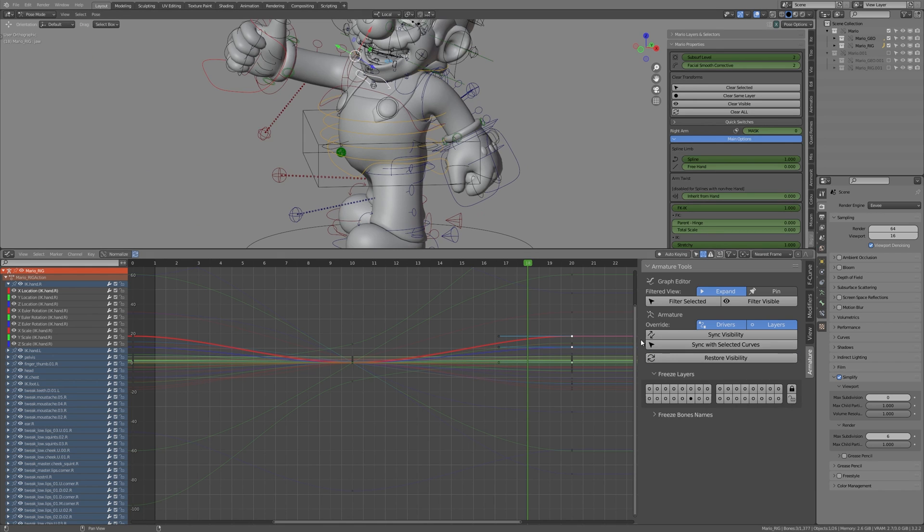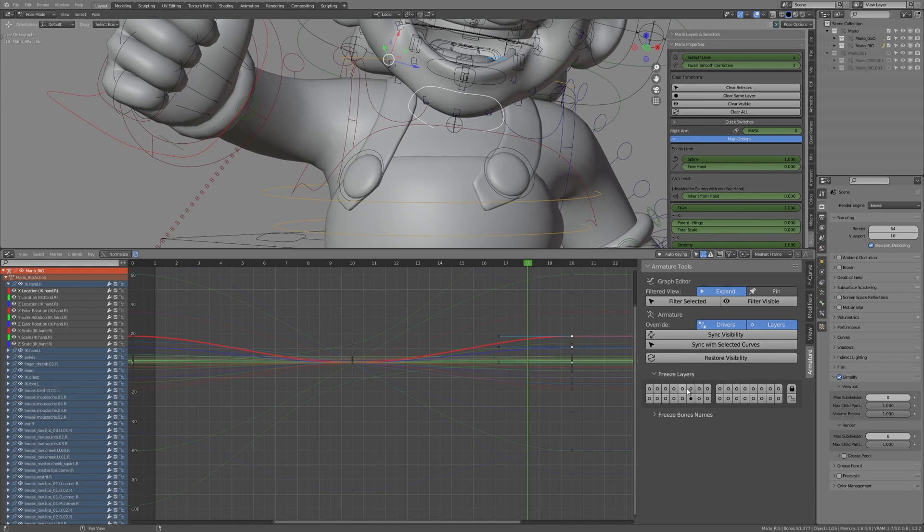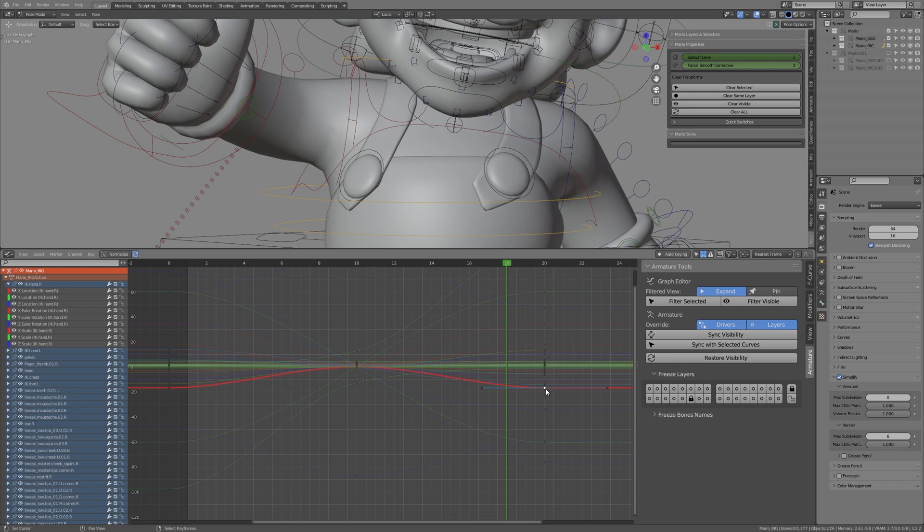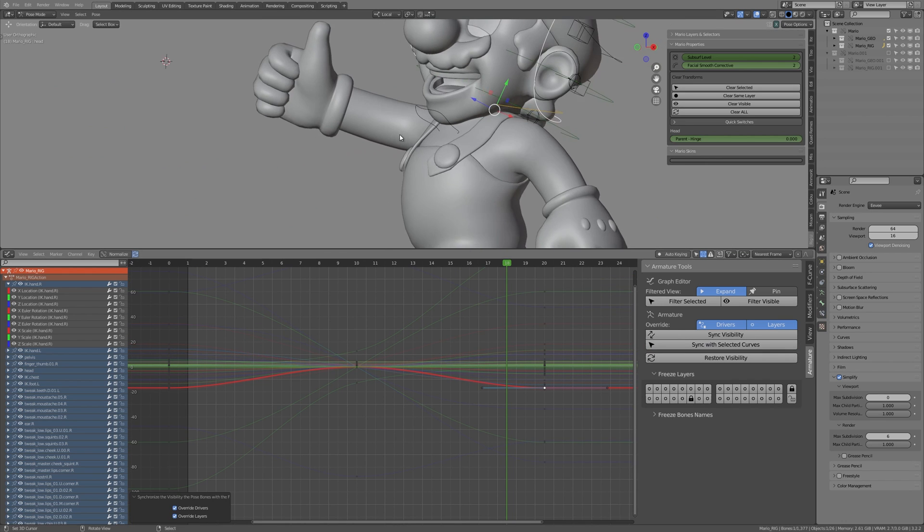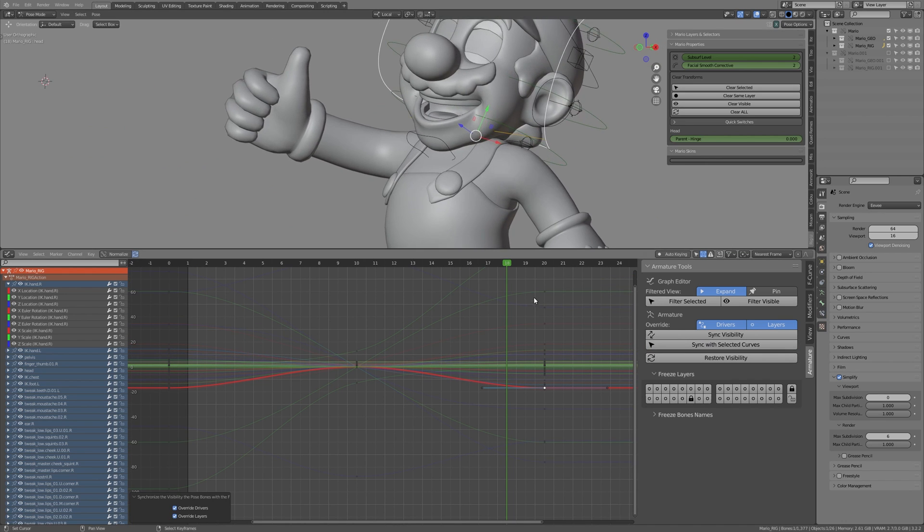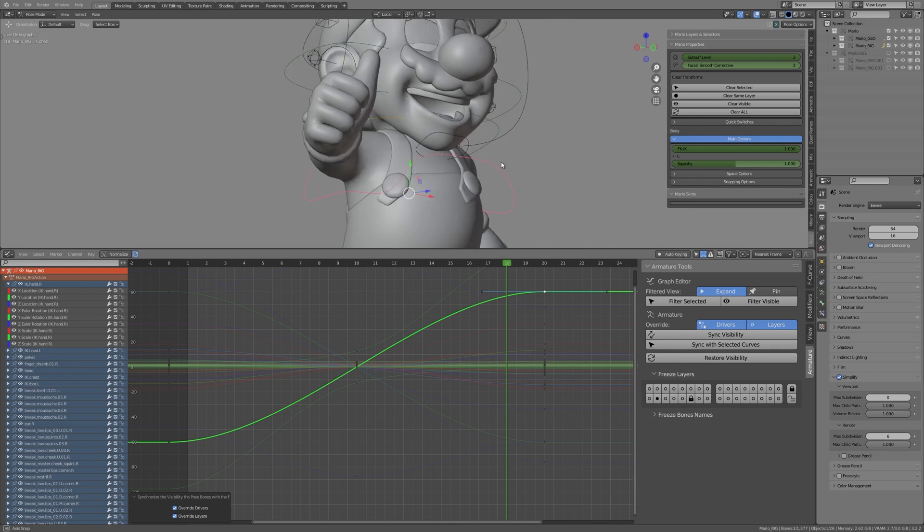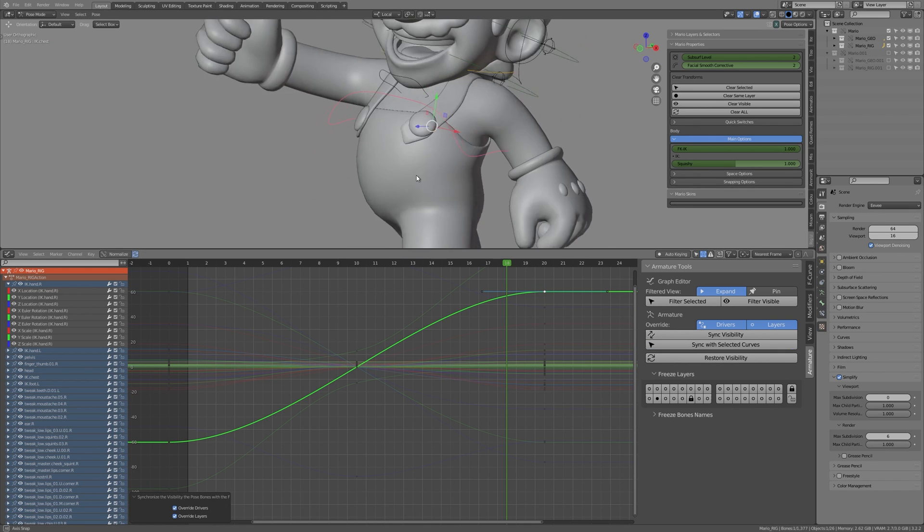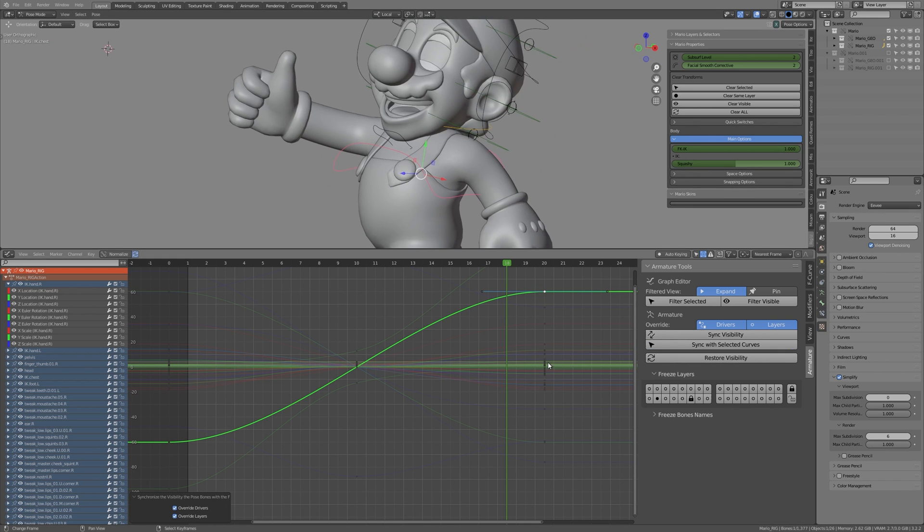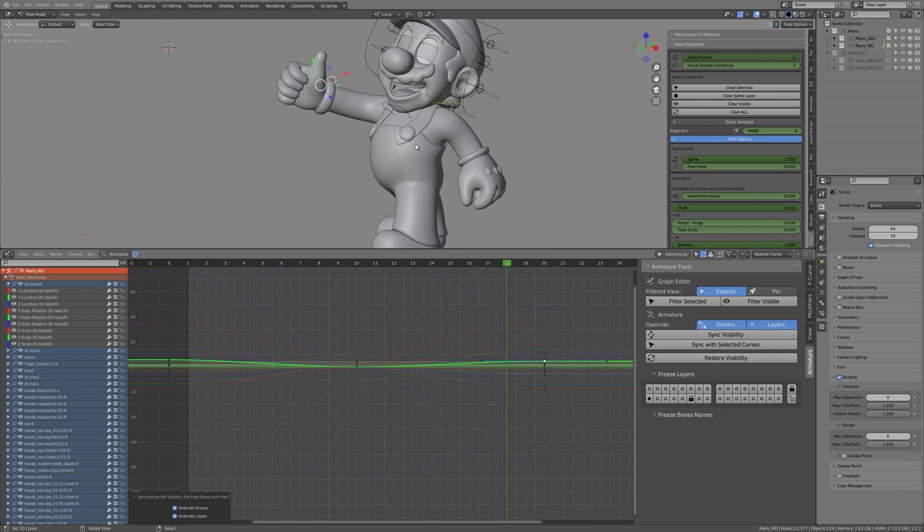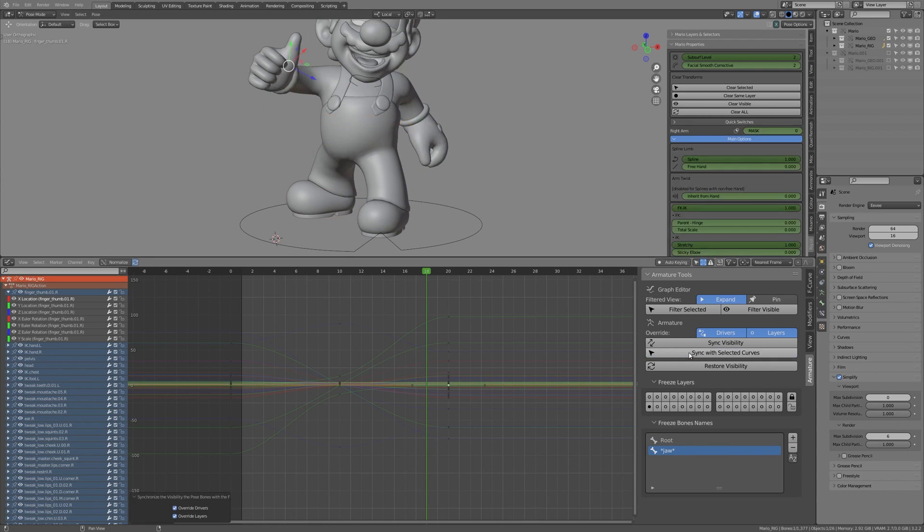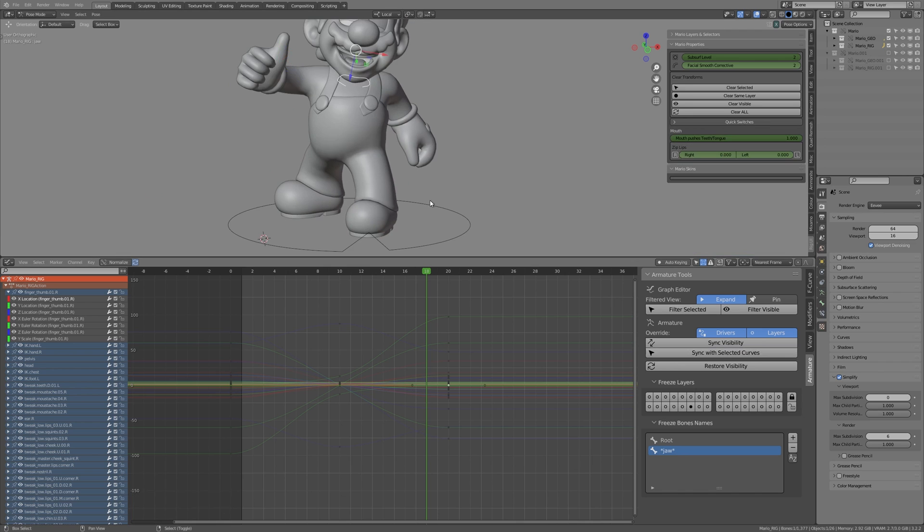You can also exclude some armature layers from any add-on's affection. That means that all the pose bones located on such layers will be neither hidden nor revealed by the add-on. Excluding the pose bones by adding their names to a special list, strictly or with wildcard characters, is possible too.